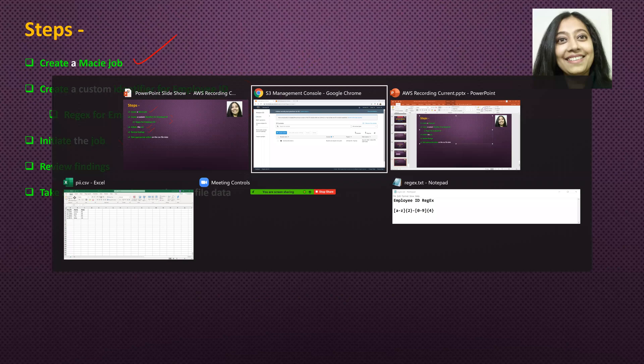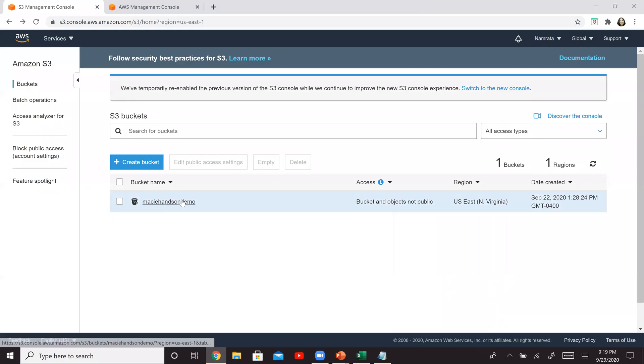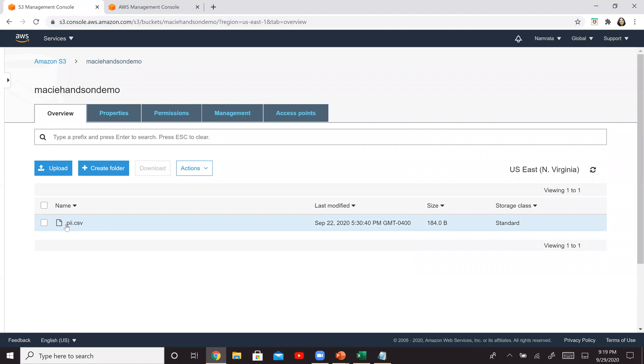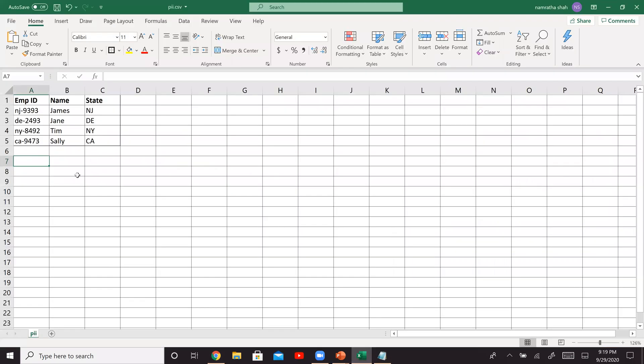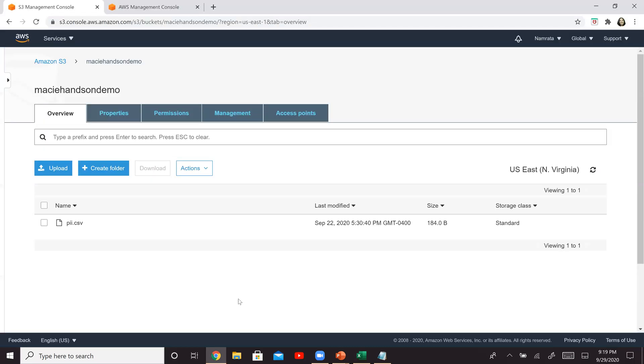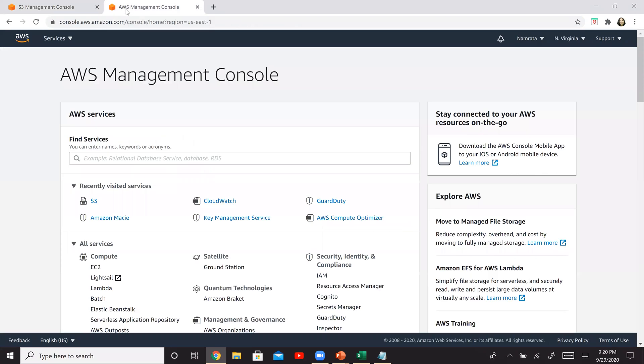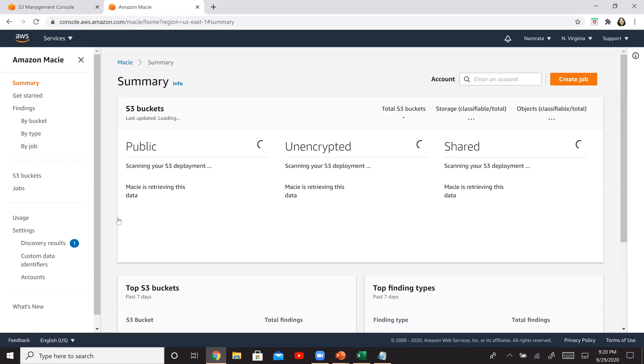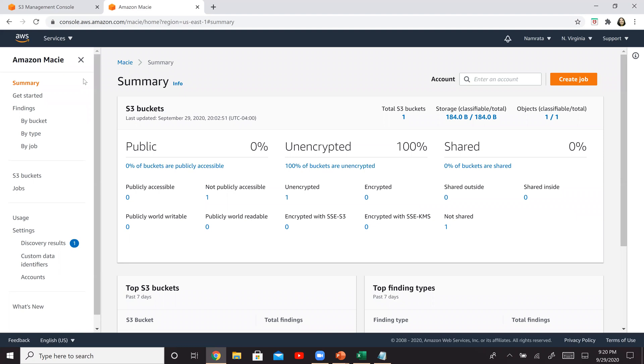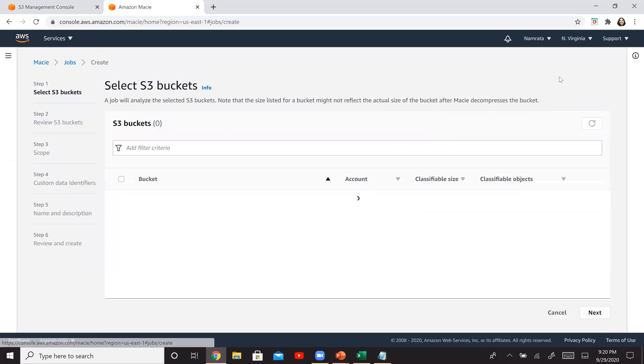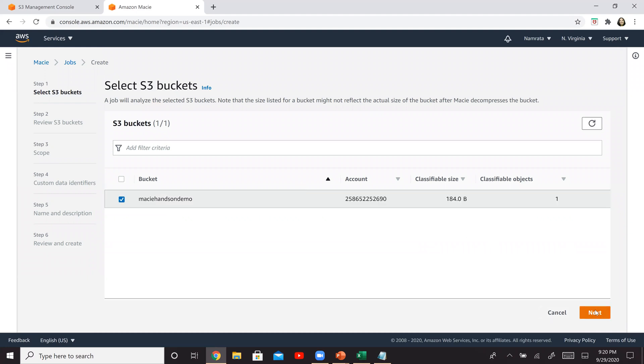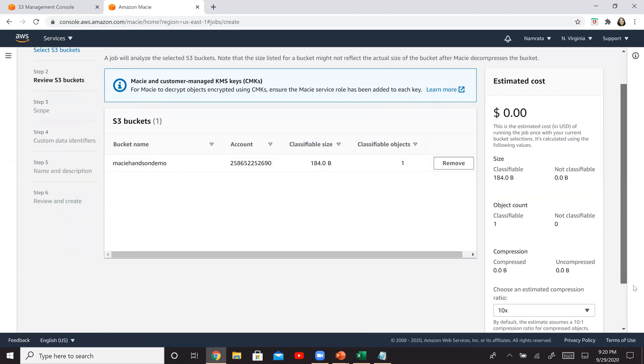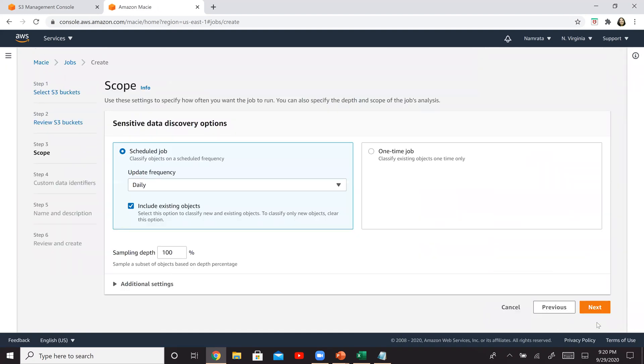So let's switch to my Amazon console. So this is my bucket right here, the Macie hands-on demo bucket. And this has my PII CSV, and I actually have it opened over here as well. So this is my CSV file with four records and that is uploaded right here. Now let's go to Amazon Macie. So this is Amazon Macie, and what we will do is we will create a job. So click on create job. And this is our bucket right there. So select your bucket, click on next. And if you scroll down, click on next.